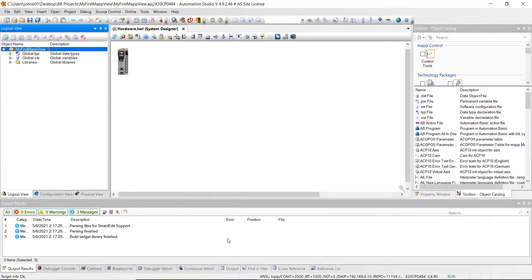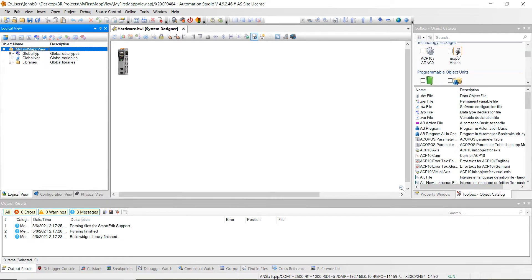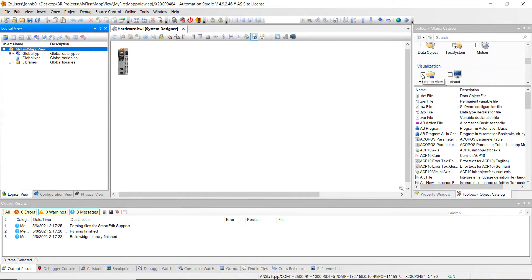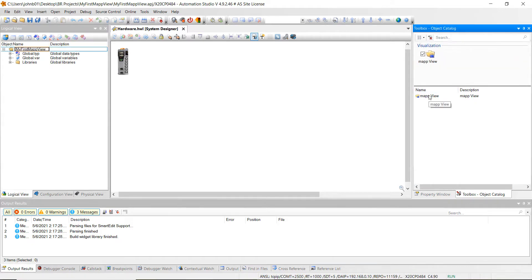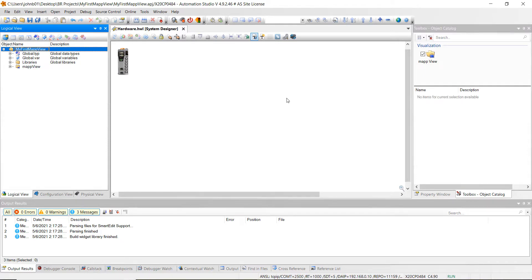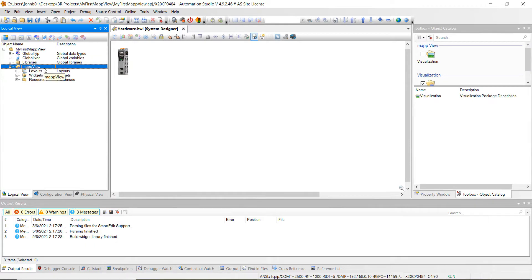All right, the first thing we want to do is make sure we're in the Logical View, highlighted over the 'My First Map View' project name. Then over here in the toolbox search, go ahead and click on Map View — right there under the visualization. Click on Map View and then just double-click Map View. Notice it gets added in right down here in our file tree. The next thing we want to add is, make sure you're highlighted over the Map View file, and then we want to click on this visualization. Go ahead and just double-click on that.